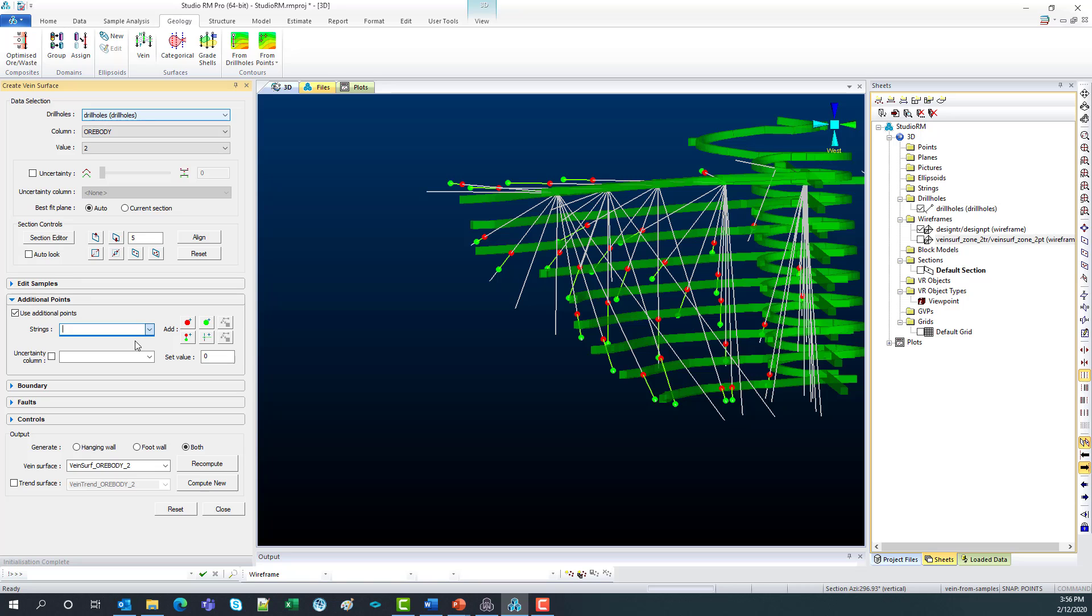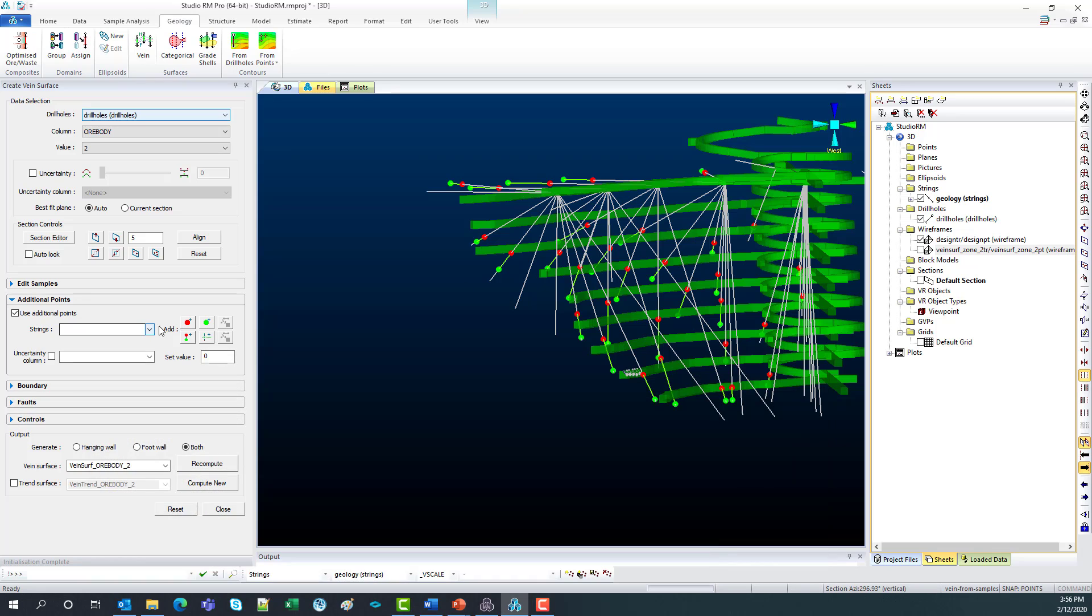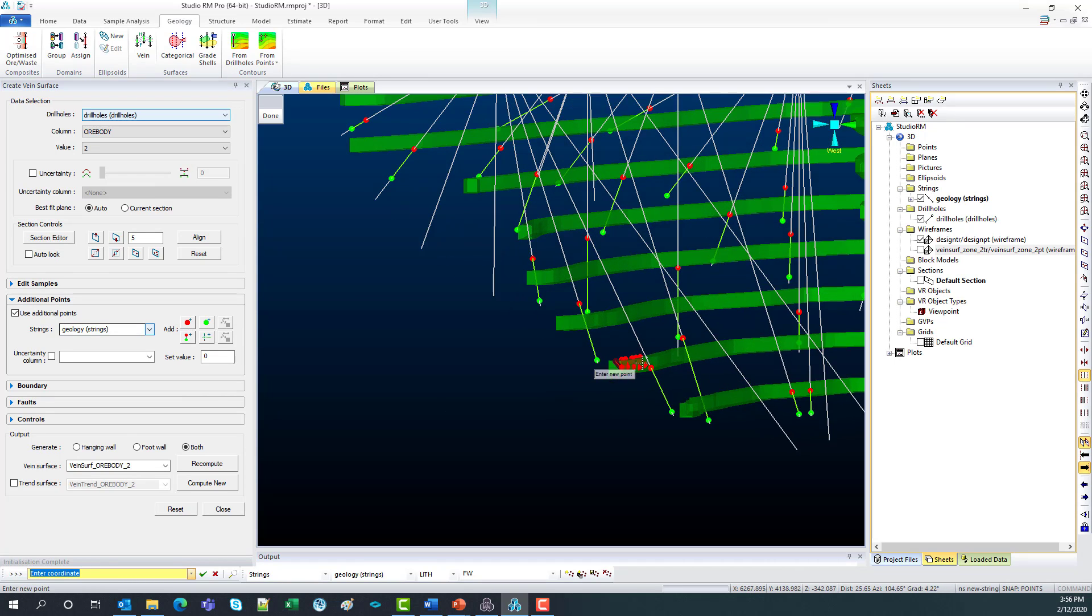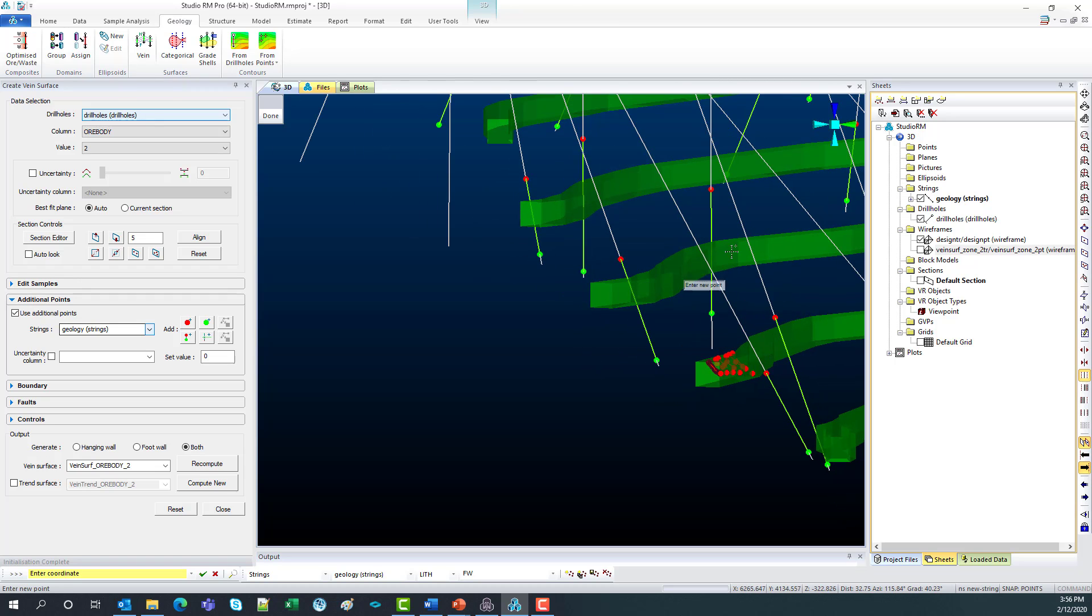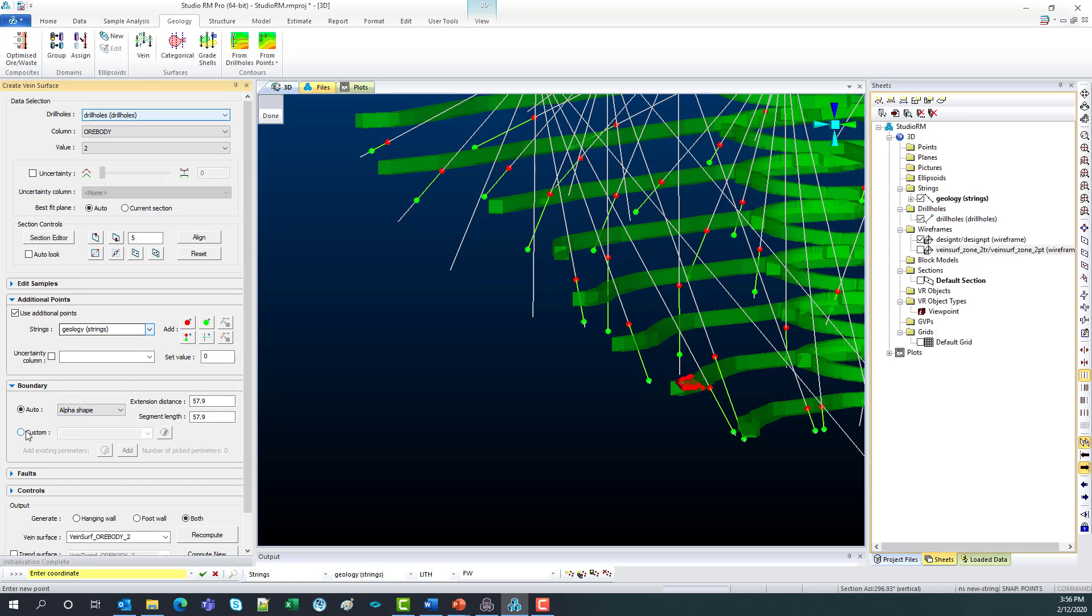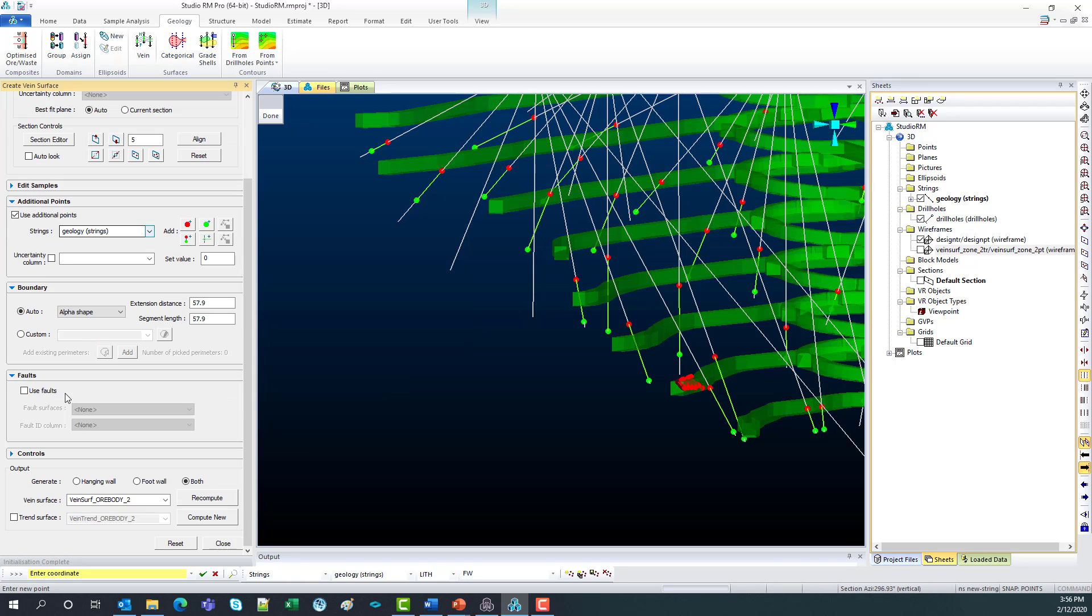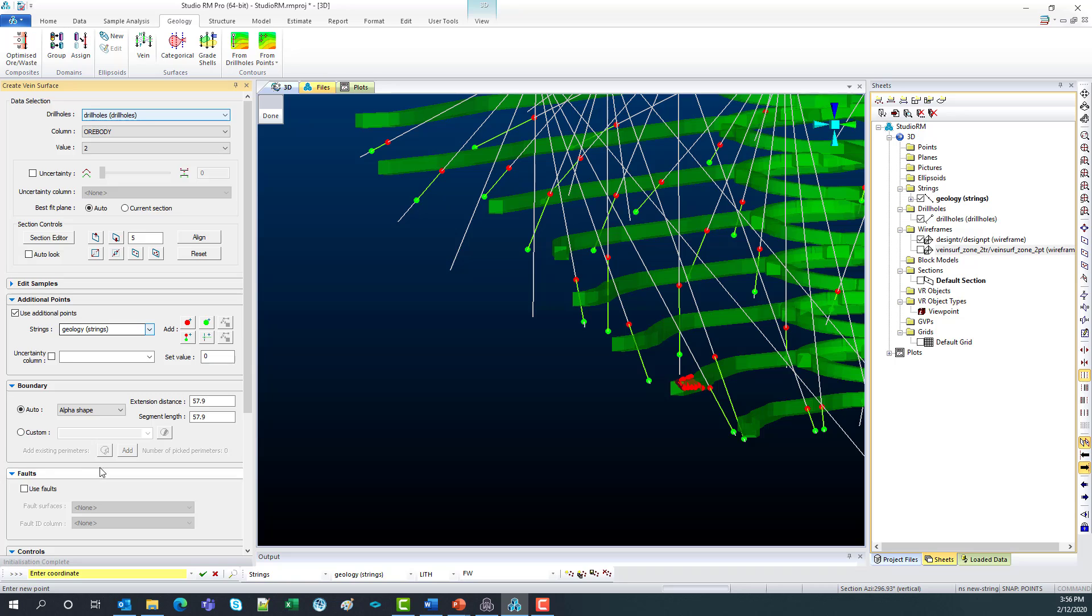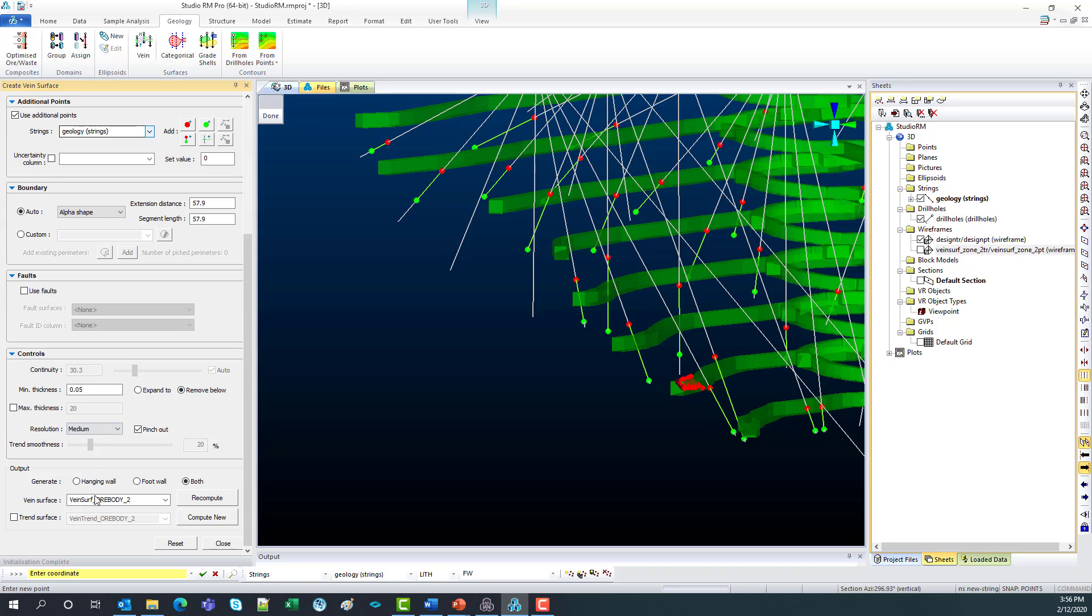So what I want to do is add in those geology strings. I'll just drag that in and add them as hanging wall points. And you can see they've now highlighted in red along with the other hanging wall points. So you've also got the option to edit samples. So that's choosing if you want to use or reverse any samples. You've got boundary where you can create a perimeter or choose the distance from each sample. You can include a fault wireframe and also change the controls. So minimum thickness, maximum thickness. You can choose to generate a hanging wall surface and a foot wall surface. But today I'll create a combined closed wireframe and go compute new.